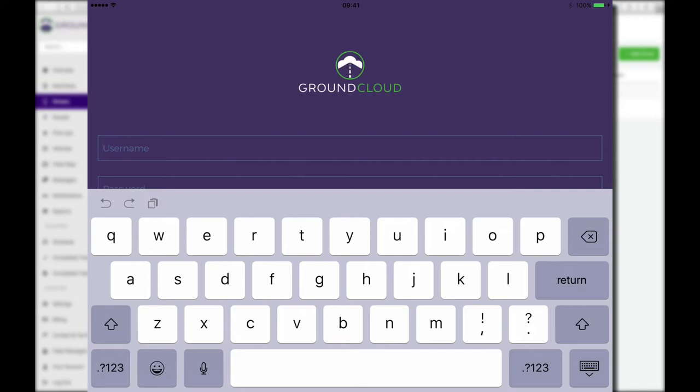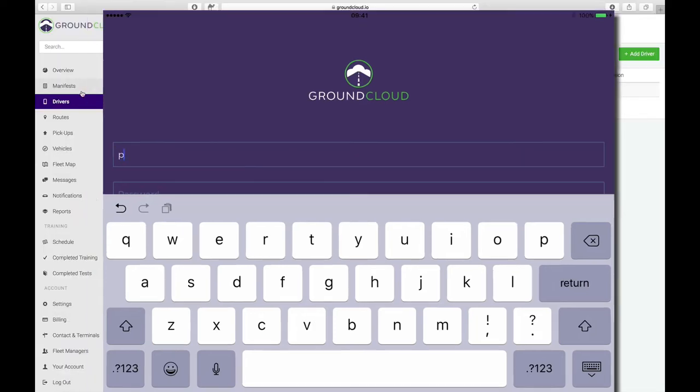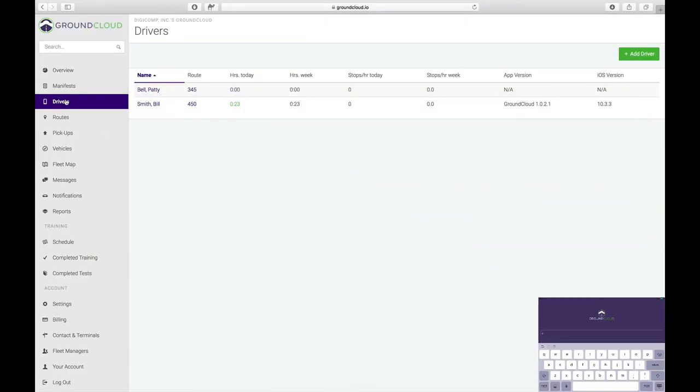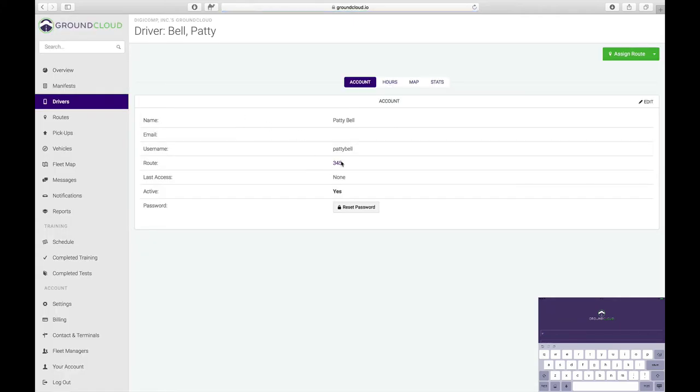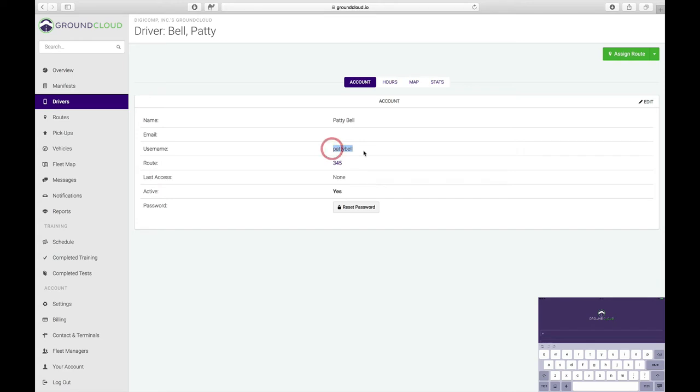In our case, let's log in as if we are Patty Bell. What was her username? So let's flip back over to the management portal and click on drivers, Patty Bell. Right here, here's our username. This is the app username. It's Patty Bell right there.